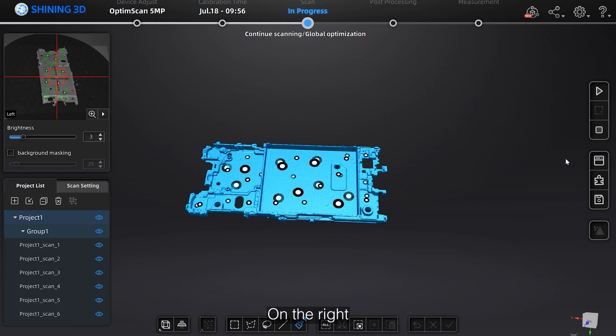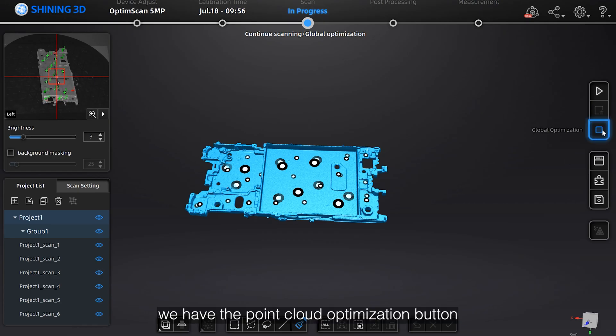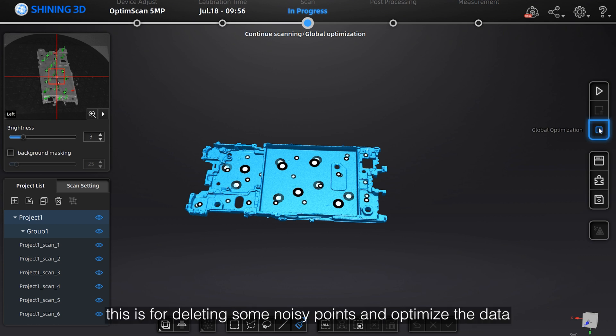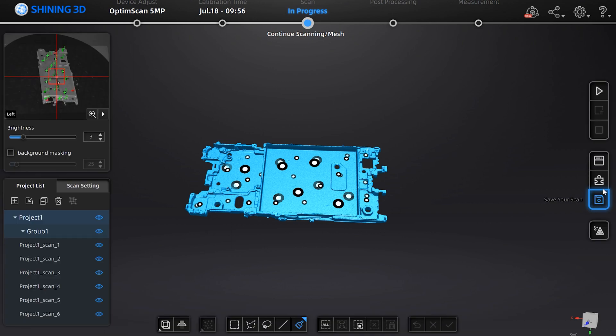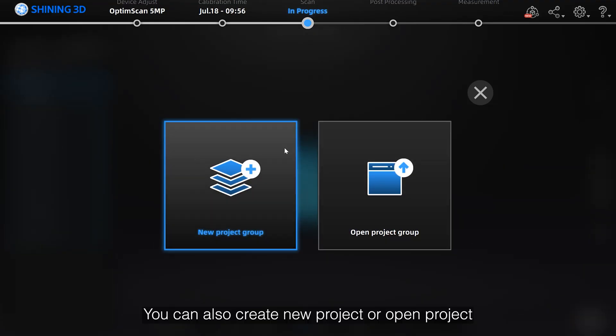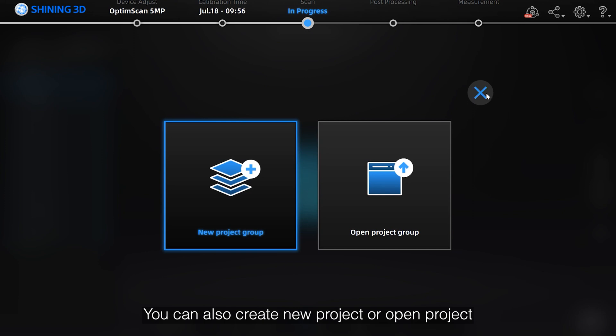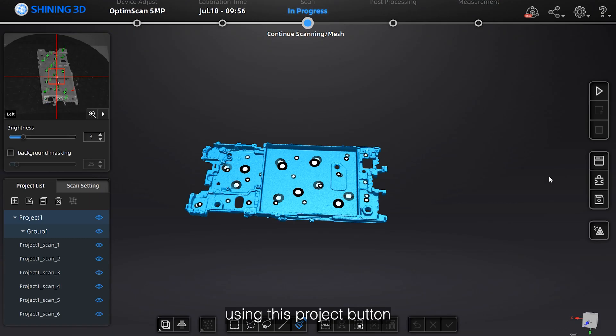On the right, we have the point cloud optimization button. This is for deleting some noisy points and optimize data. You can also create new project or open project using this project button.